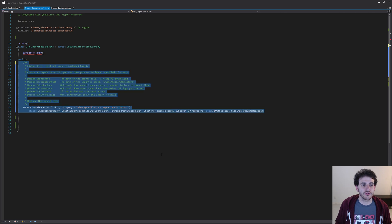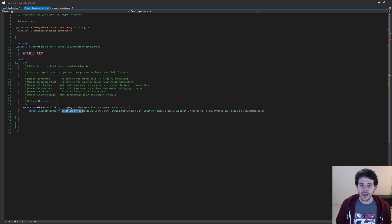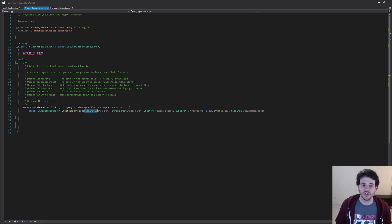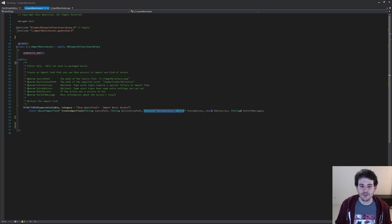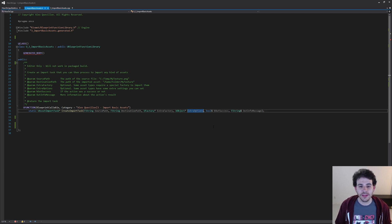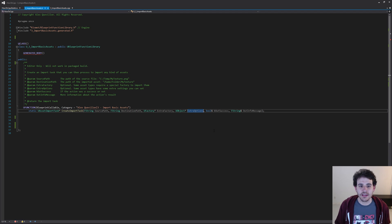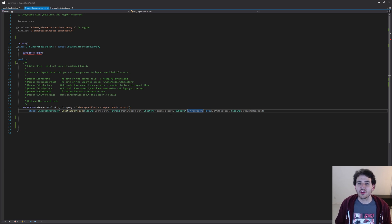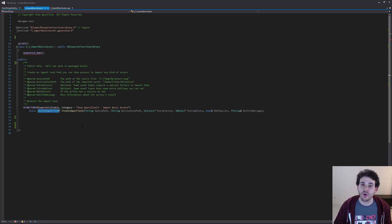We're going to split that into three functions. The first one is to create the import task, where we specify all the information Unreal needs to import the asset — the source path and the destination path where we want to save the asset. We also have two extra parameters: the factory and the options. We're not going to use them today because they are optional and only used for specific asset types. But I left them there in case you want to use them, and the function will return the import task at the end.